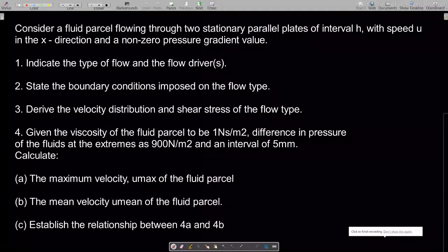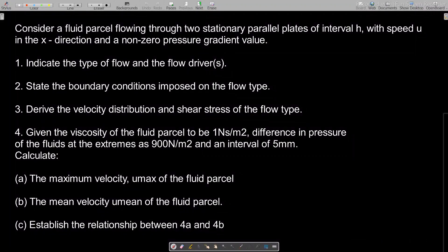Welcome to our second example on Poiseuille flow. In this lesson we'll go through how to solve an exam practice question on Poiseuille flow. If you have not subscribed to my channel yet, kindly subscribe for more videos.